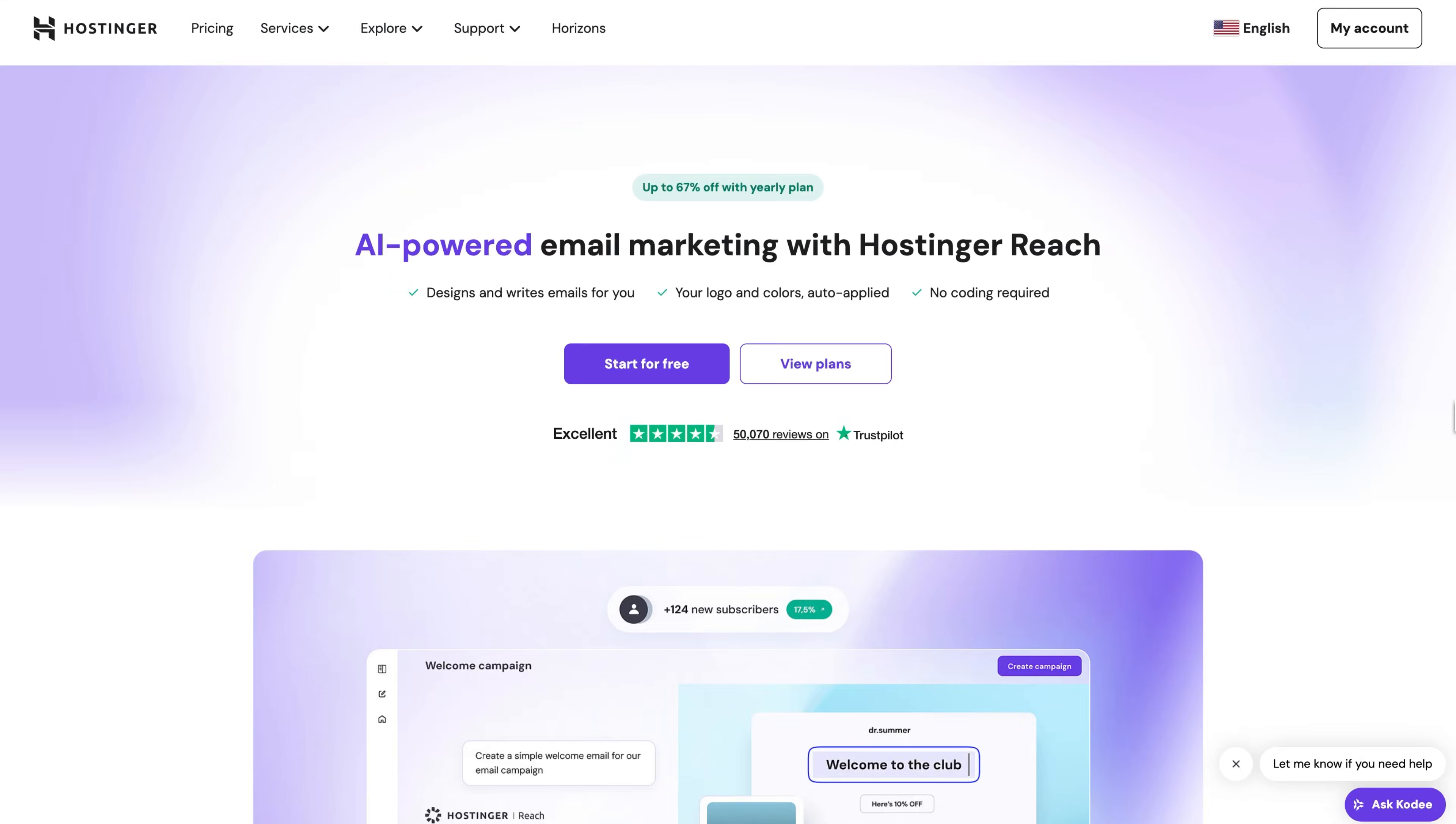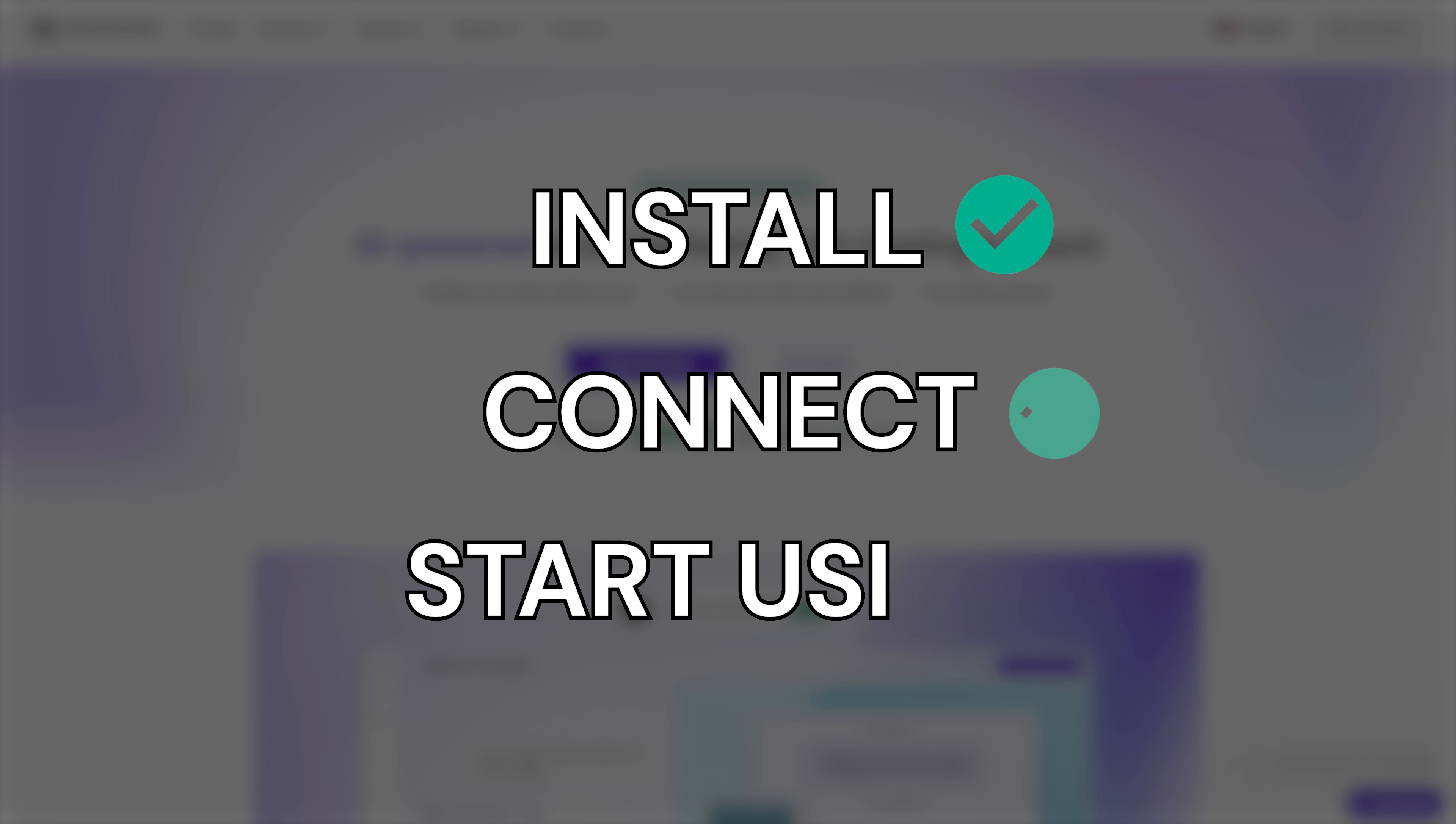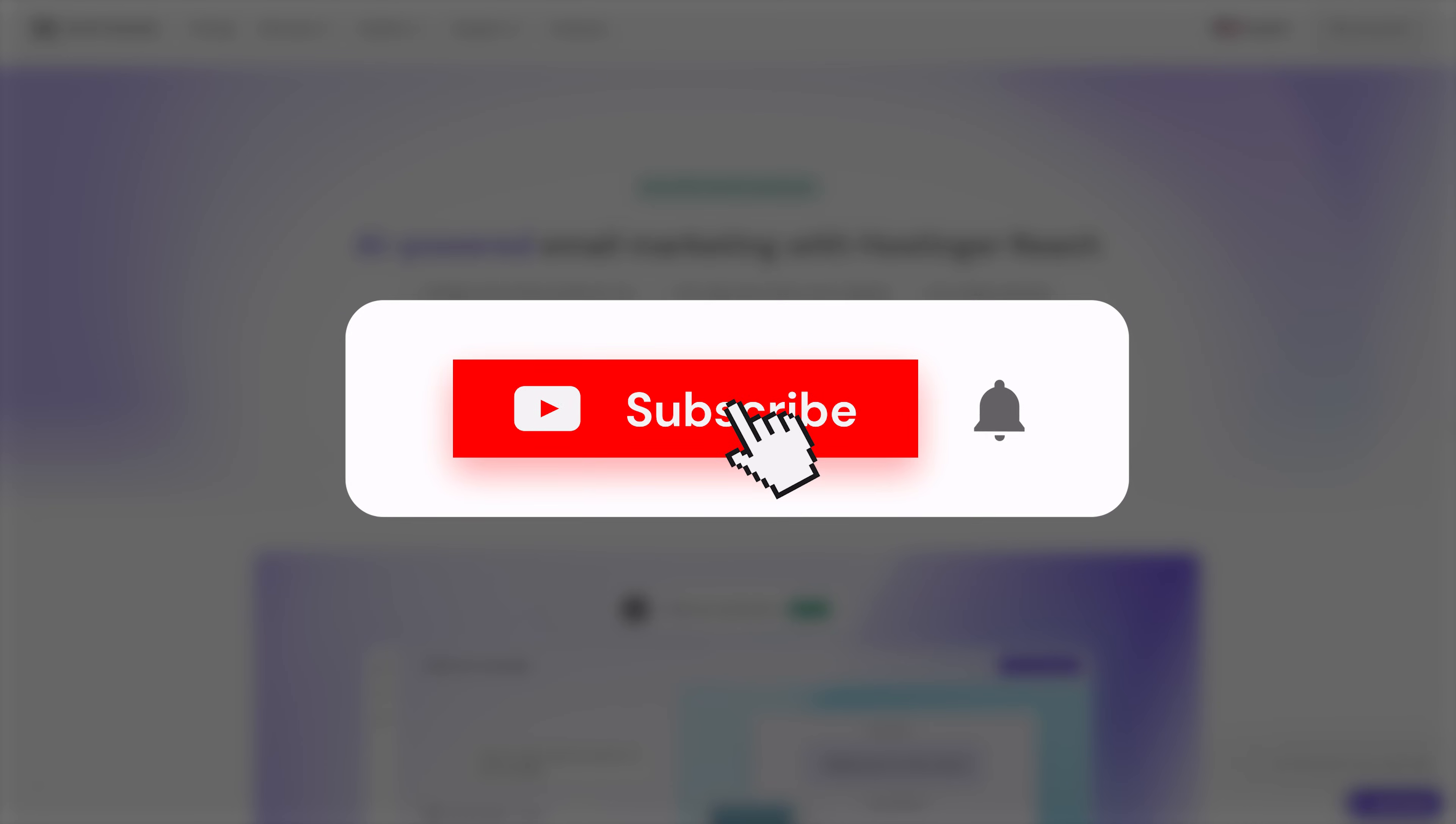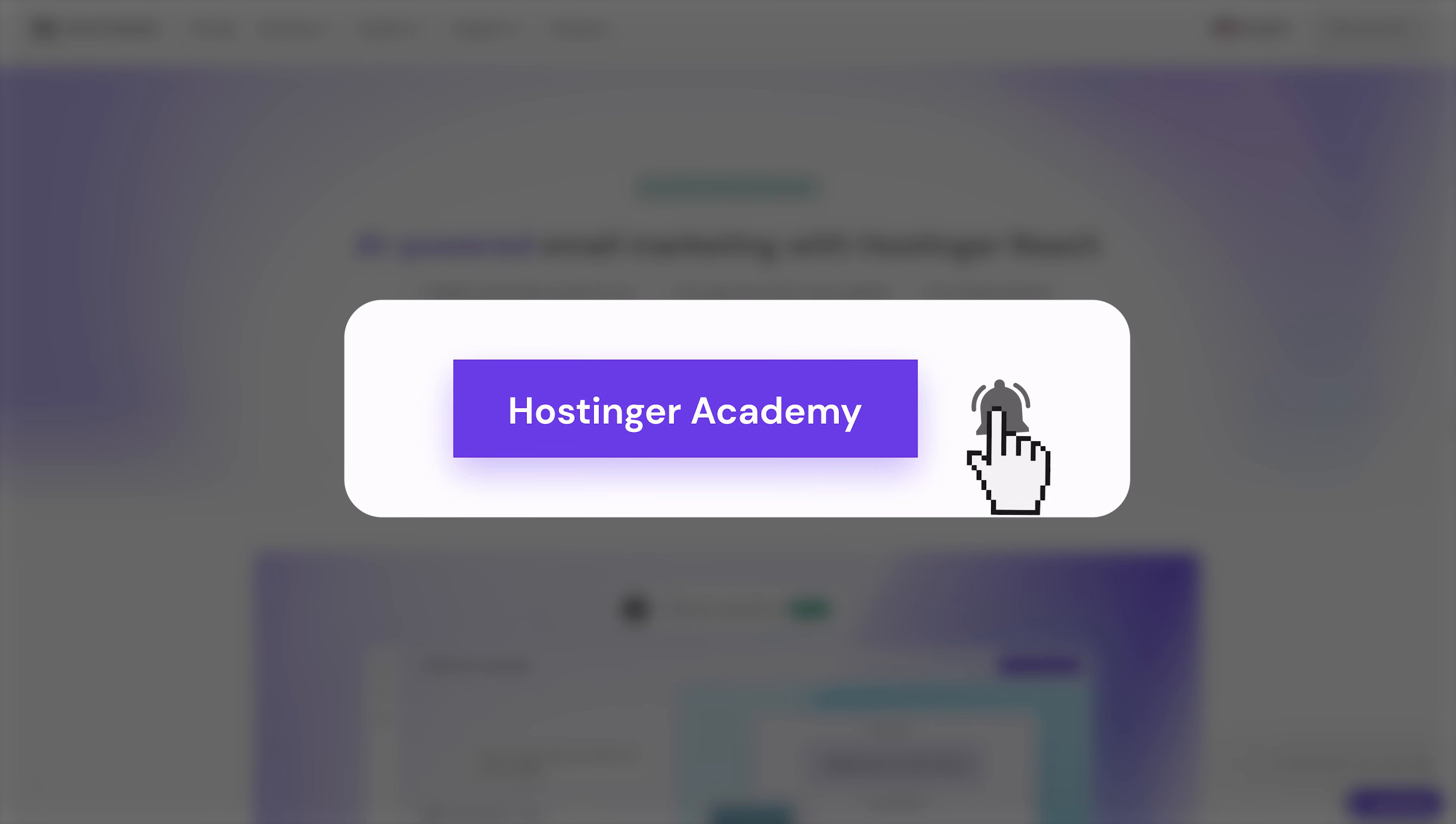And that's it. You've just learned how to install, connect, and start using the Hostinger Reach plugin in WordPress. I really hope this video helped you out and make sure to hit that subscribe button for more helpful videos.